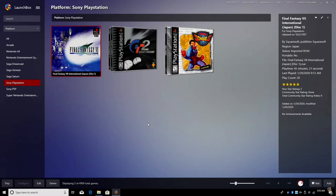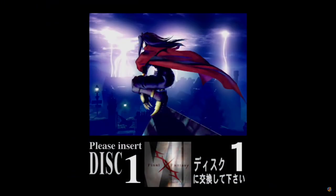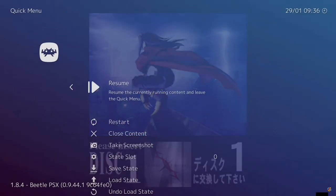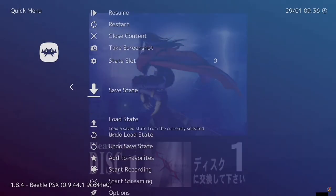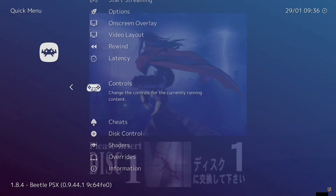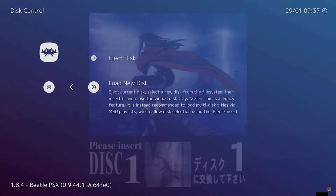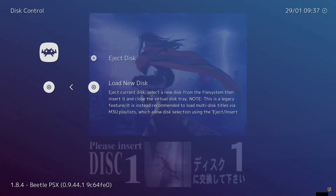So we're going to start up Final Fantasy 7 one more time. And for this I'm using the Mednafen PSX Libretro core. I need to insert disc 1 in order to start this game properly. I'm going to press my hotkeys that I set up inside of RetroArch. And from the quick menu, I'm going to scroll down until I find Disk Control. Now like I showed you previously, you can still go to Load New Disk and navigate there manually.